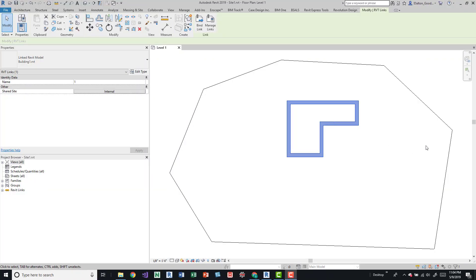I want to talk about shared site coordinates and how to work with them for showing an architectural building in different locations on a site. It's actually pretty easy to do this. The practice can get more complicated when you start integrating actual site coordinates and leveraging the survey point, and I'll show you some great resources for that.